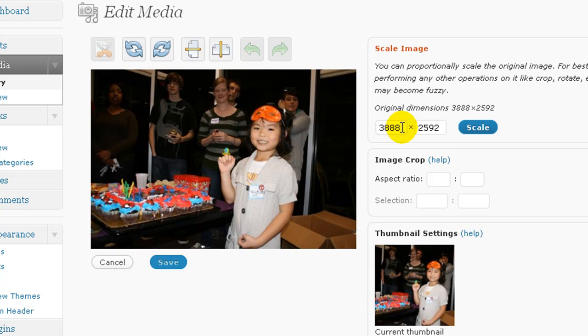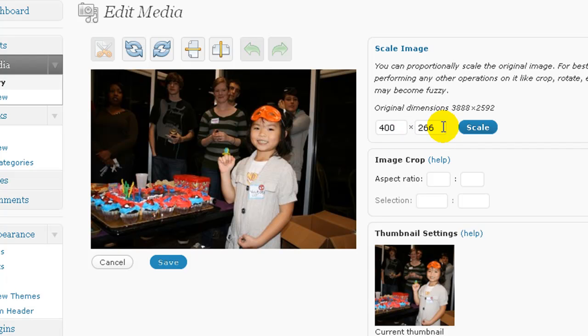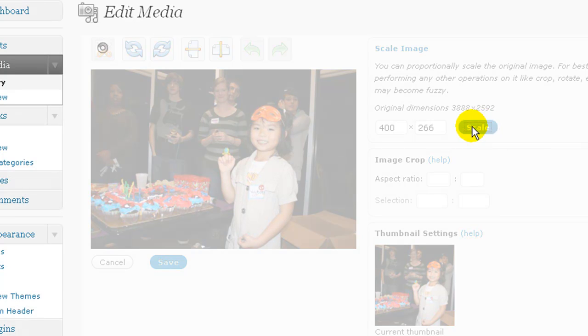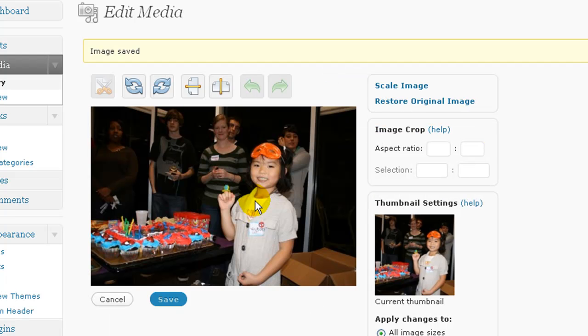And I could come in here if I wanted now and proportionally scale this down, the entire image, to a smaller size. So let's say I wanted a 400 pixel image. I type in the width and it automatically scales the height so that it keeps it in proportion. So I could click scale and then it will resize that image to a 400 by 266 pixel image.